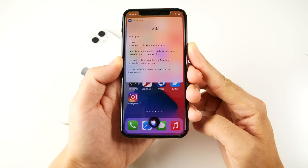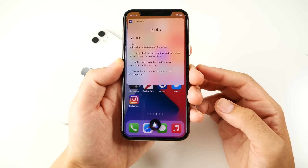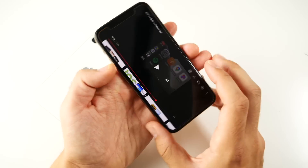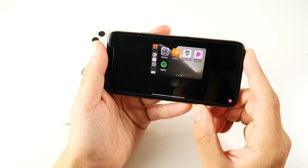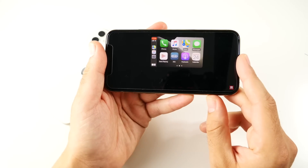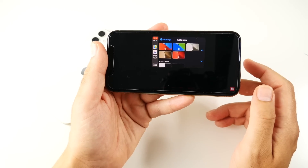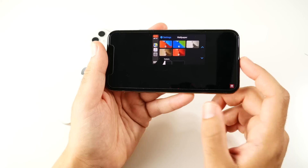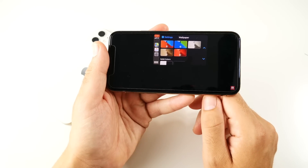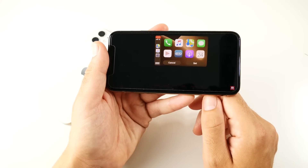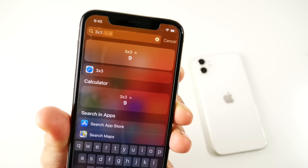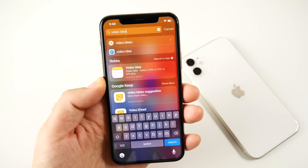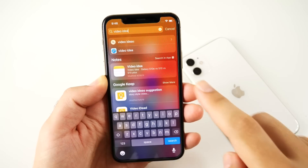Siri gets expanded knowledge, bringing more facts than ever to the iPhone and a broader selection of questions and information from the internet. For CarPlay, you get new wallpapers, the ability to do audio messages through Siri, and voice-with-Siri translation right on Apple CarPlay. Dark mode is available on CarPlay as well.